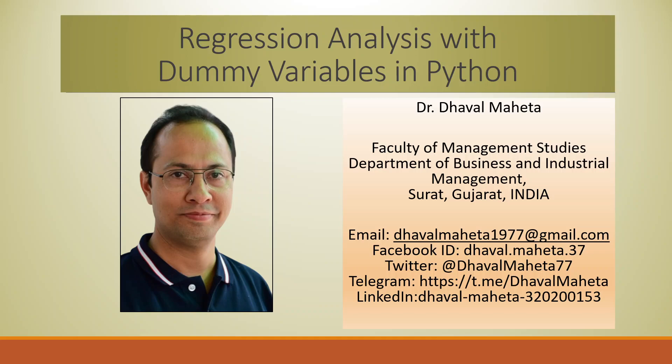Hello to all of you, this is Dr. Tawal Mehta and today we will understand how to run regression analysis with dummy variables in Python, but first of all we will have to understand what is the concept of dummy variable also known as one hot encoding.